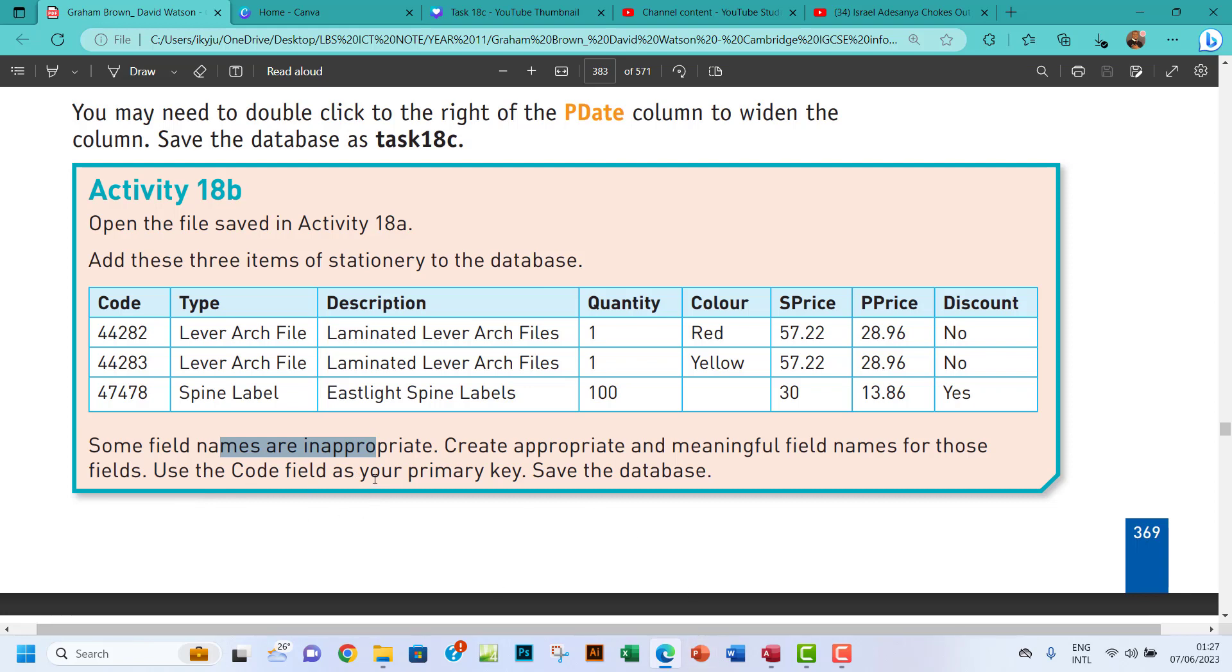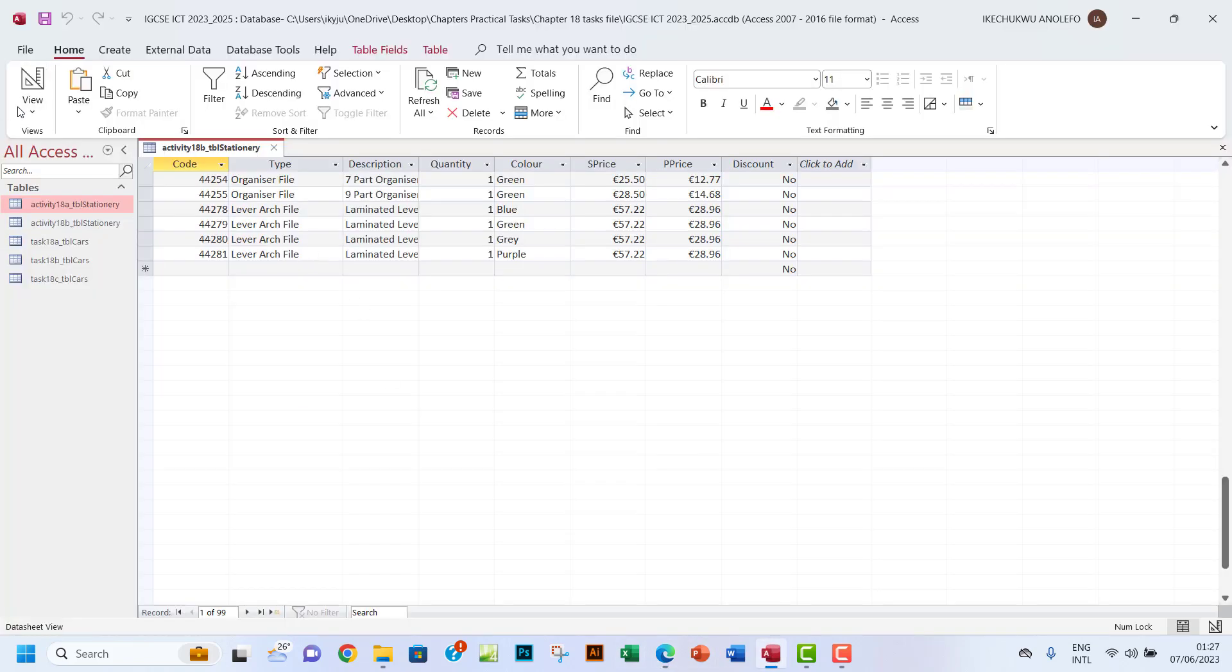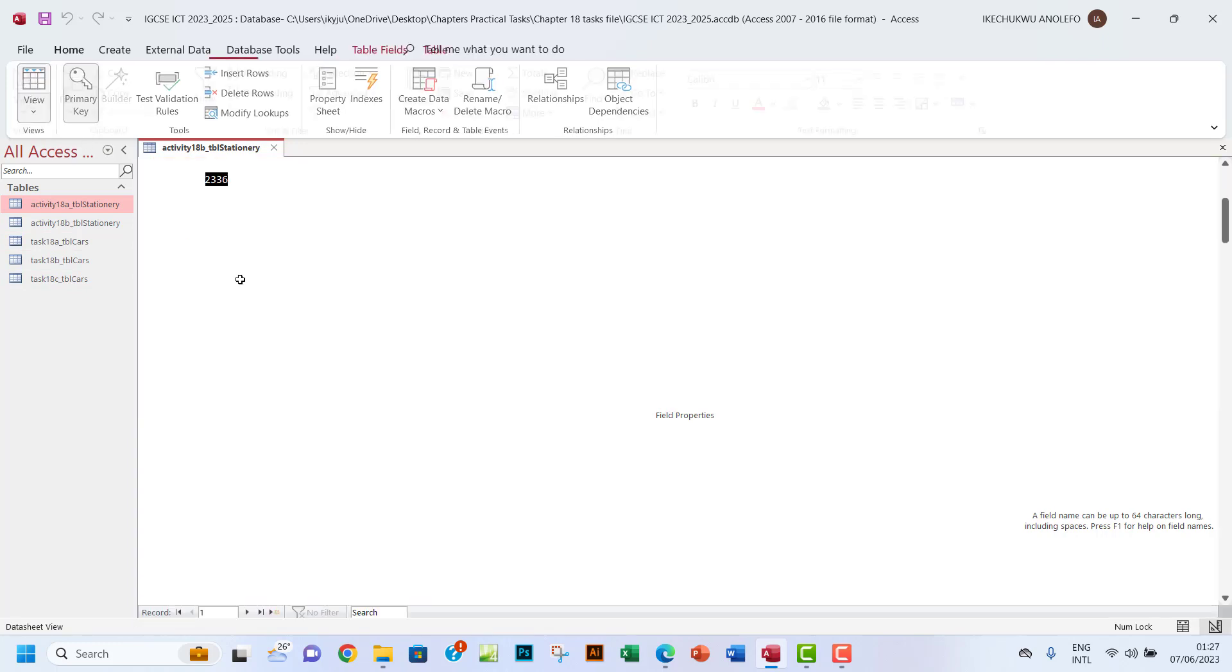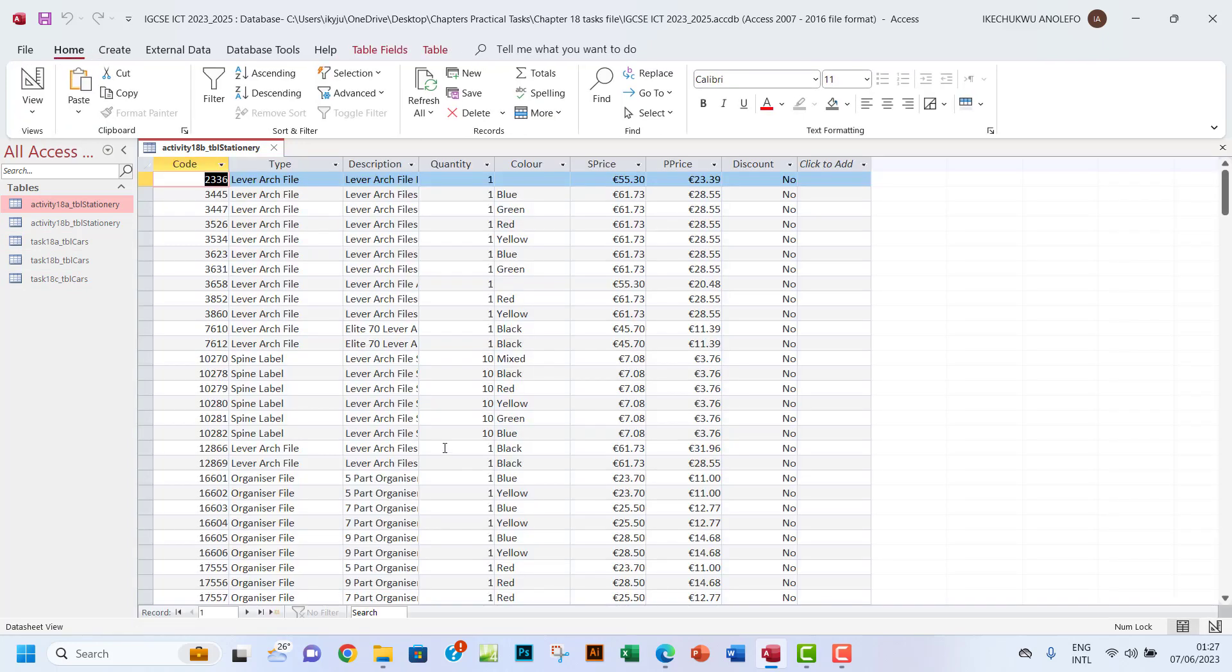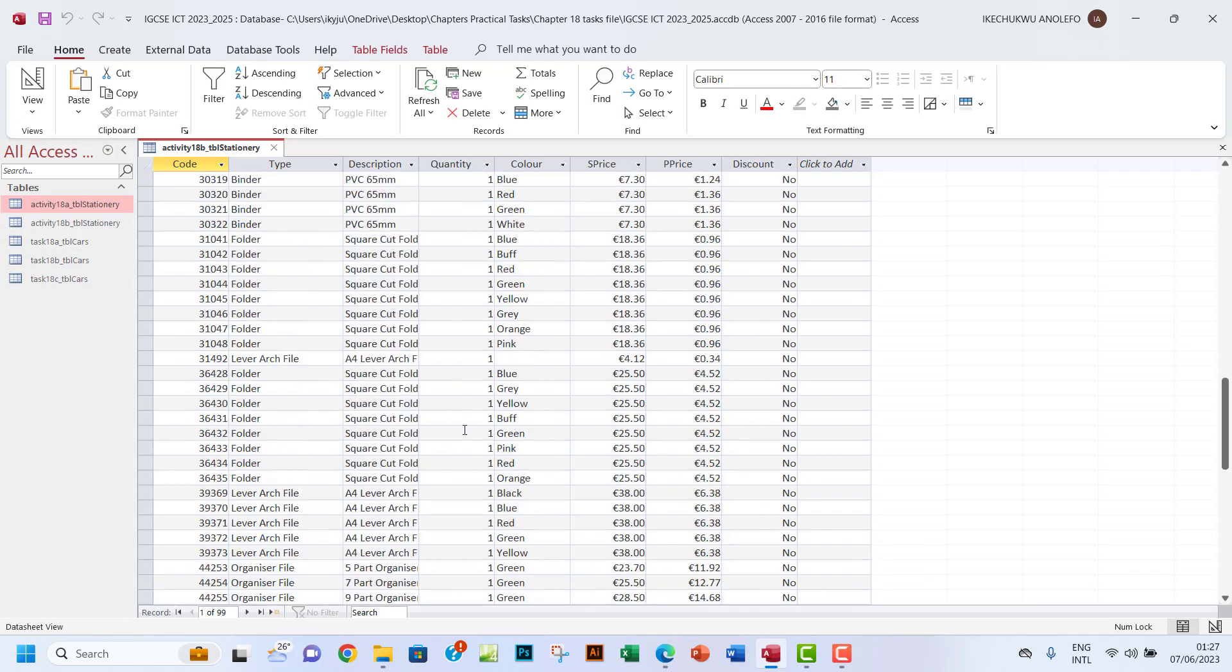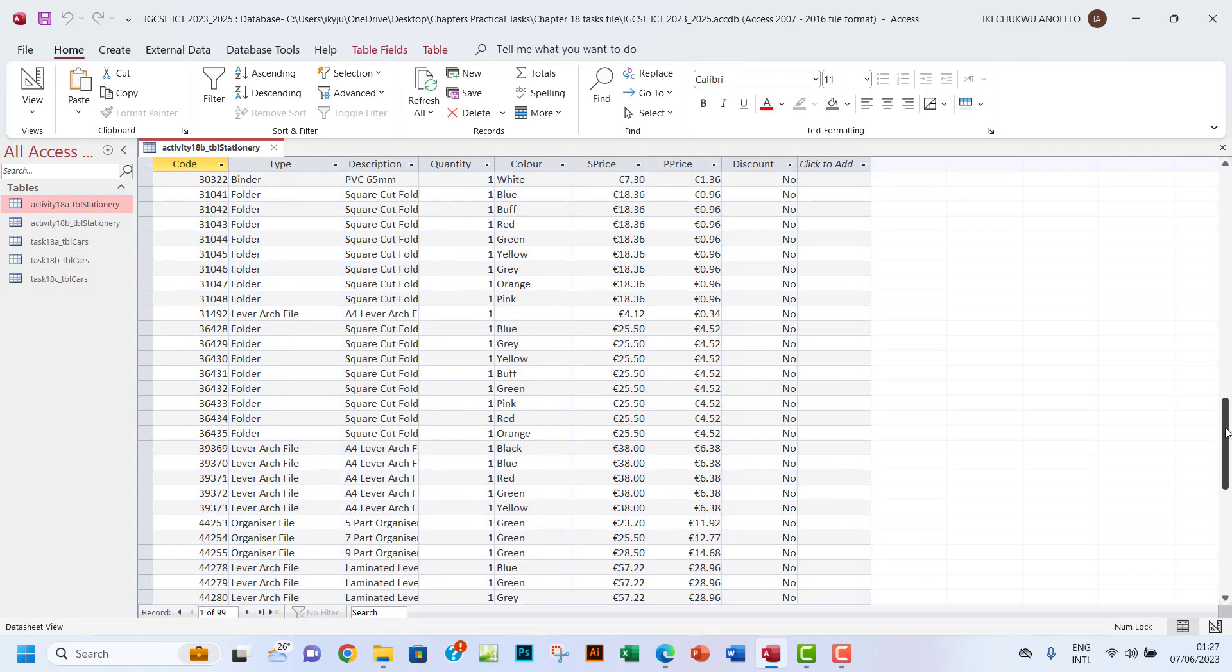Create it appropriately and many fulfill them. So I think I've done that. Use the code field. I think the code field is already the primary key. Let's see that. So the code field is already primary key, which is cool. So I think that is done. So all we need to do now is just to add the new data.